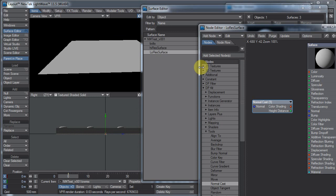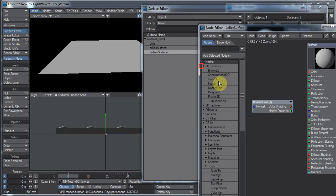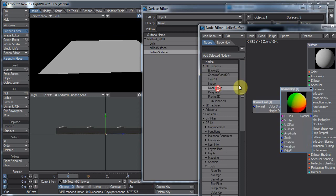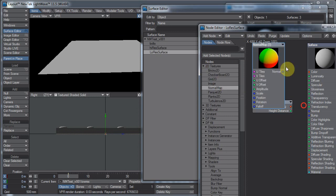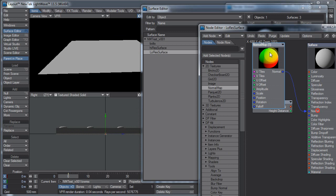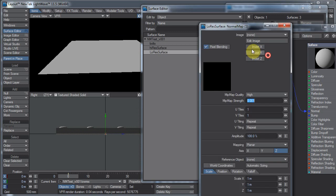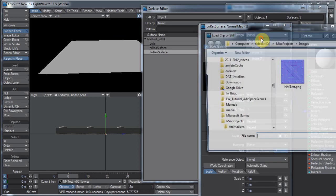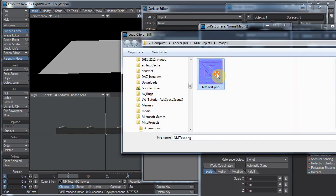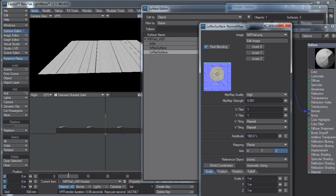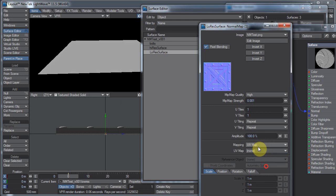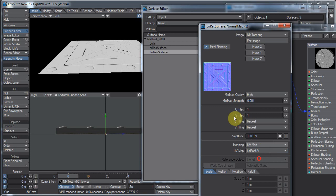And I'll just go to a regular 2D. Add normal map. Drop that into normal. Load the image I just saved. And mapping will be UV map. And low res UV. And there you have it.